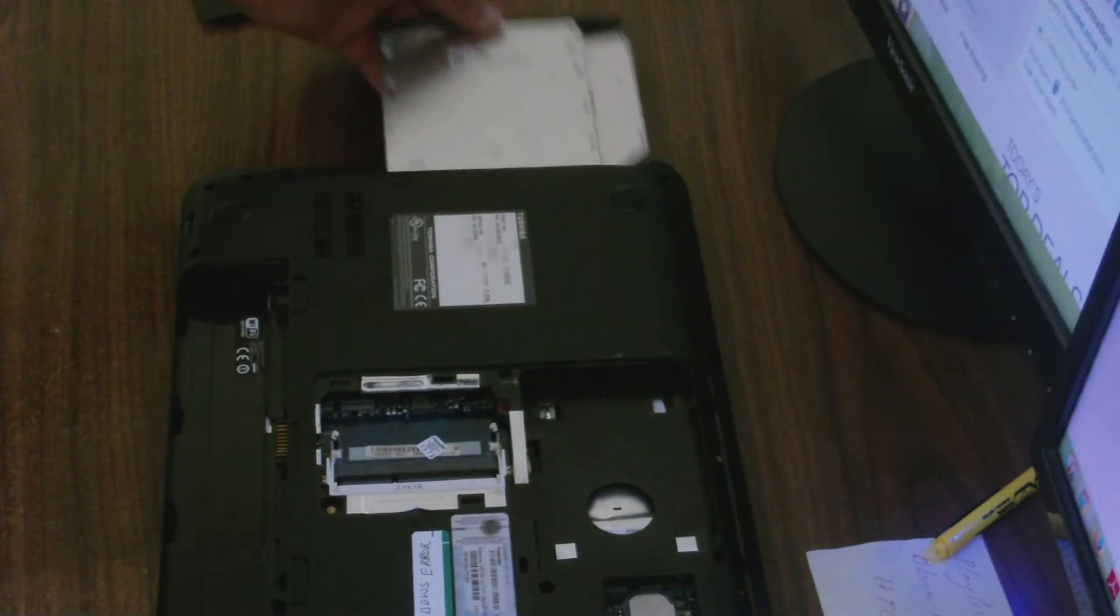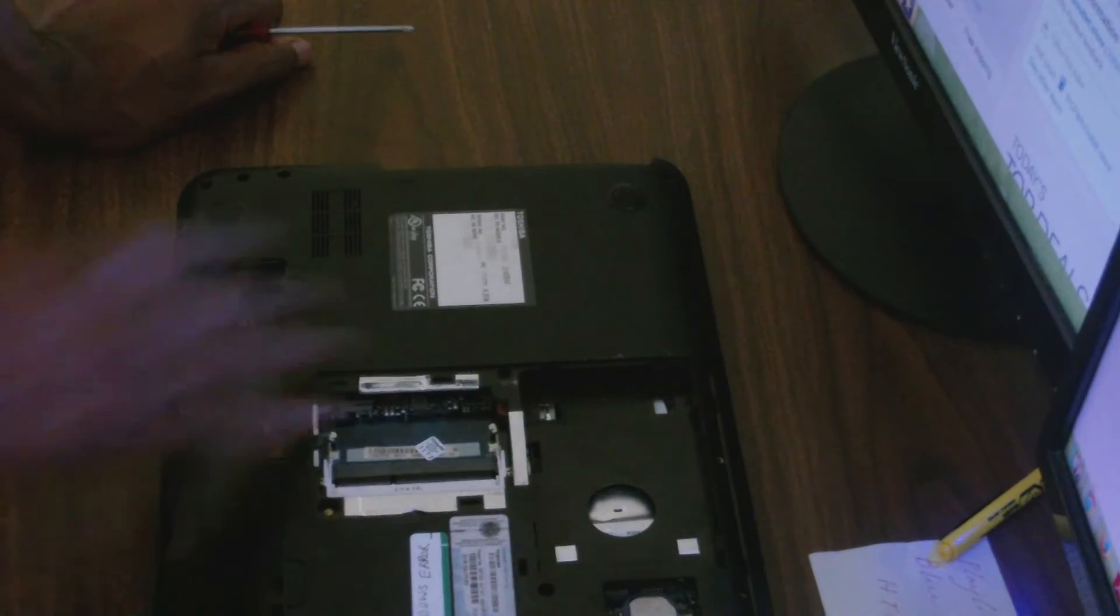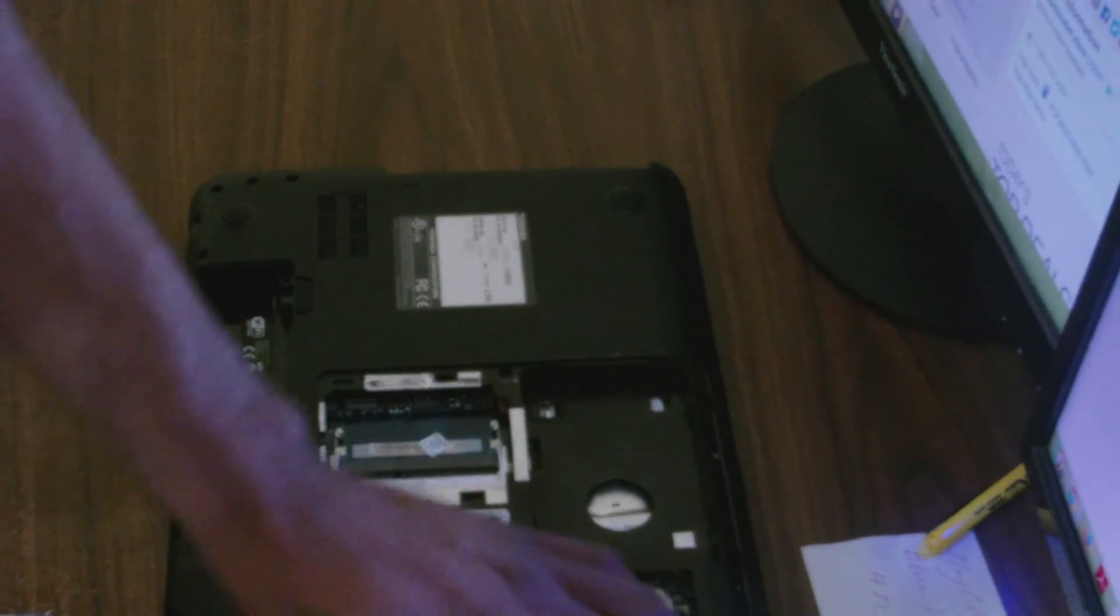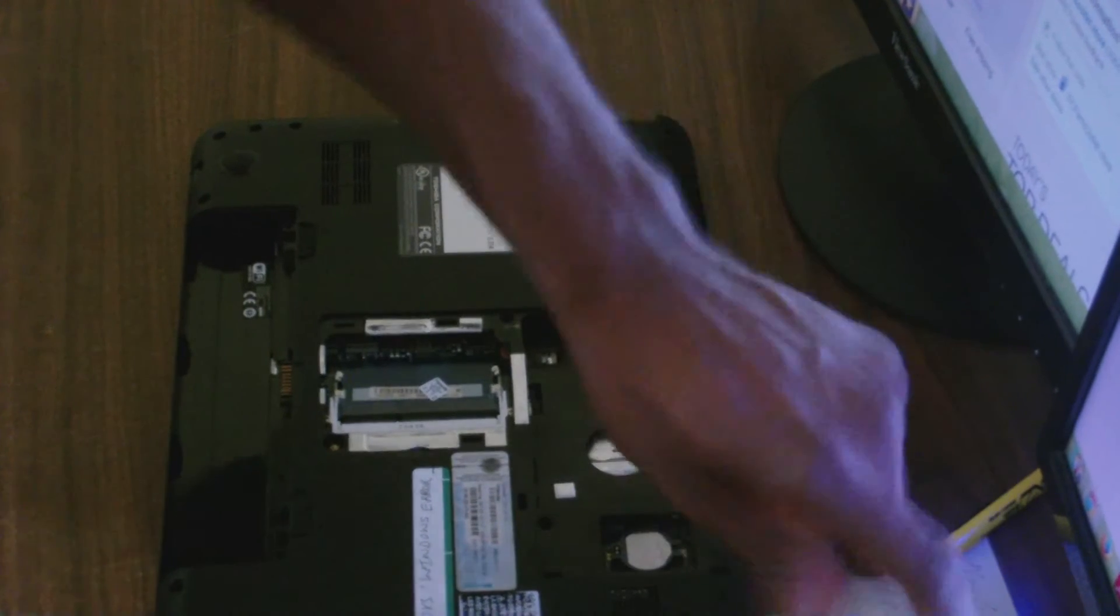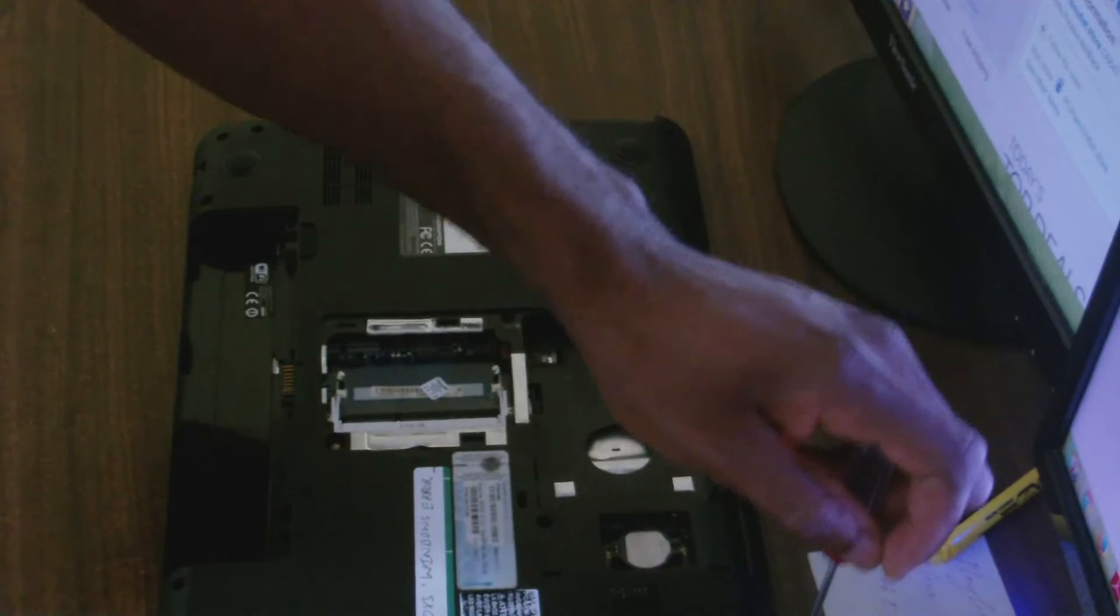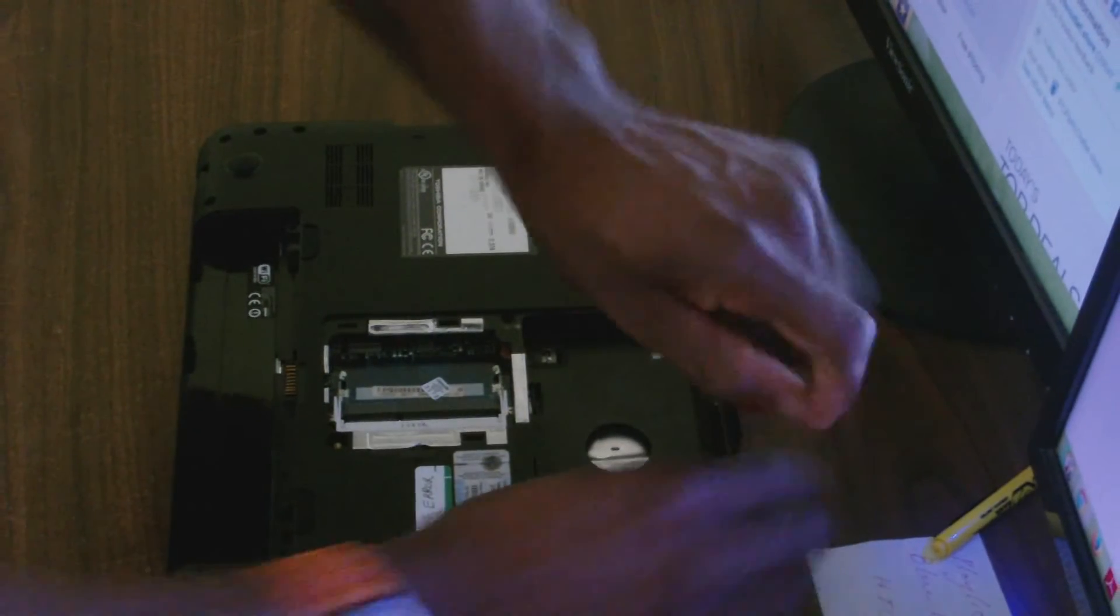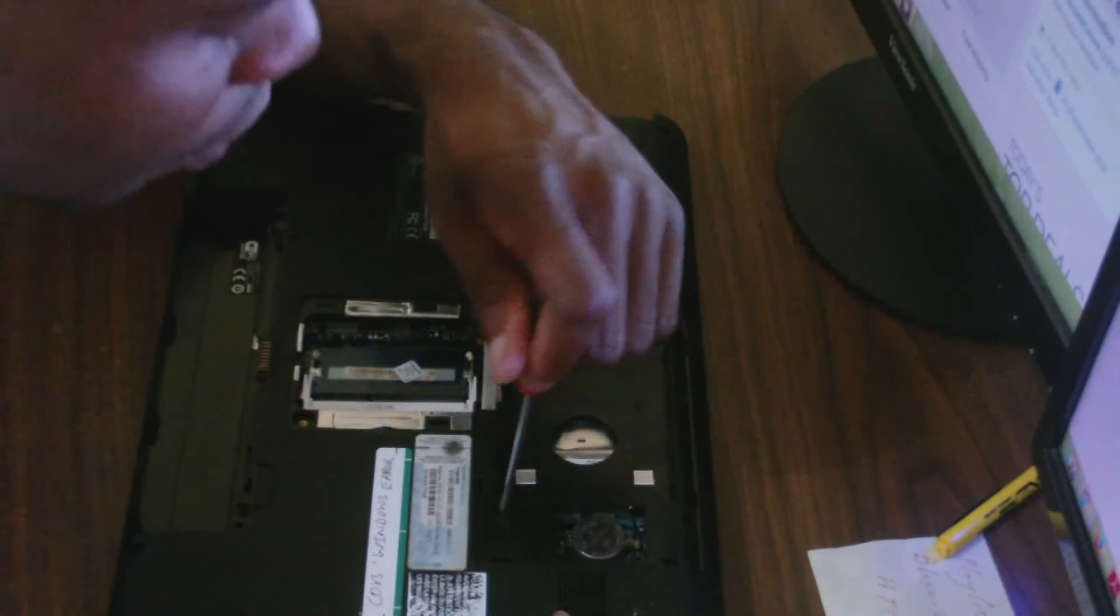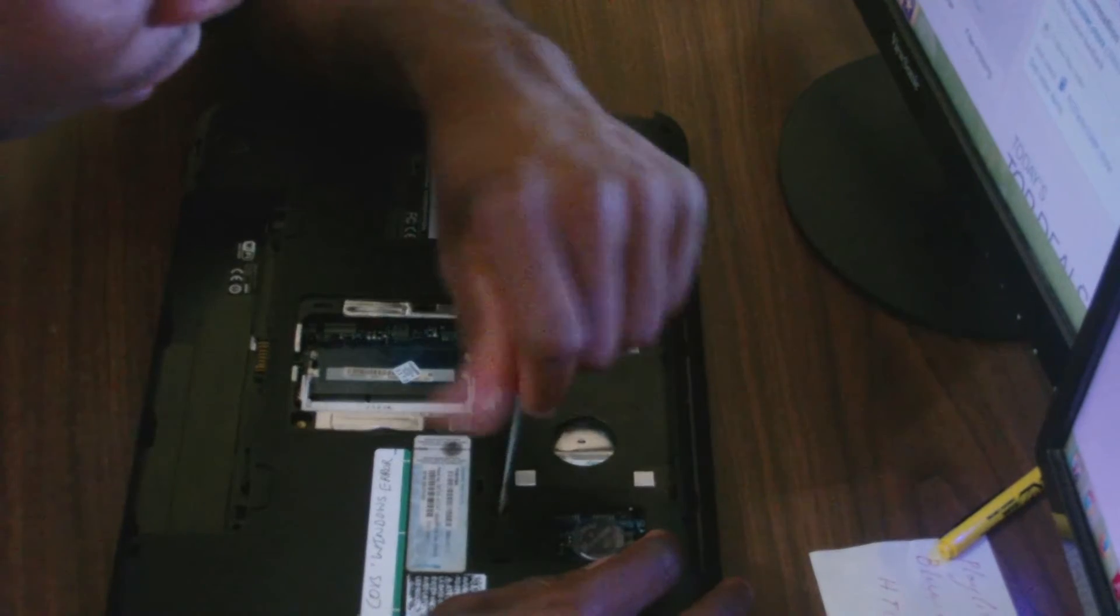This screw here actually secures the DVD drive. Now I'm going to pull the drive out. Whenever you're removing these screws, the best thing is to start at one end and of course make a complete circle so that you don't miss any of the screws.